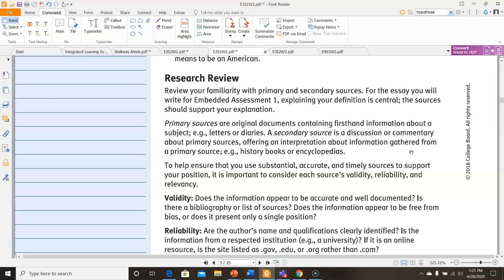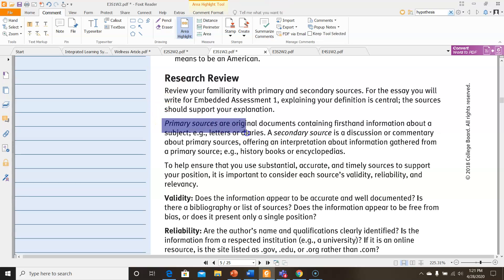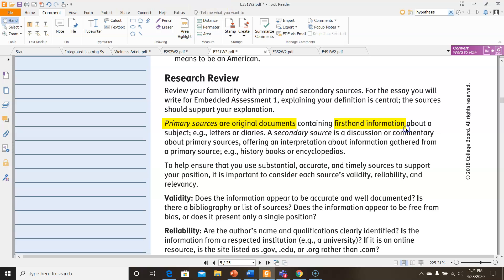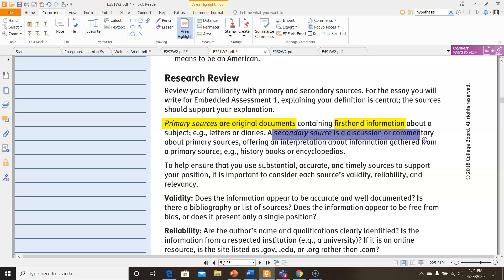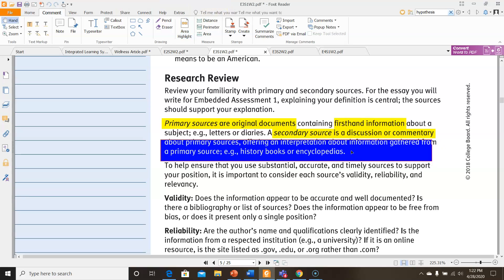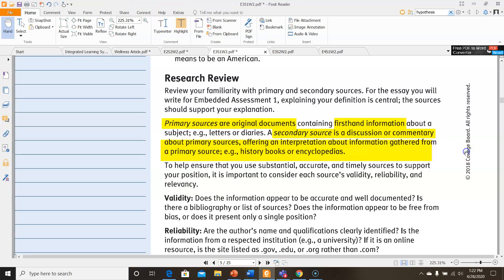Now for the research review — you're going to review your familiarity with primary and secondary sources, because for the essay you're going to write for Embedded Assessment 1, explaining your definition is central and the sources should support your explanation. Primary sources are original documents containing first-hand information about a subject, like letters, diaries, things like that. A secondary source is a discussion or commentary about primary sources. For instance, an image at a museum — like a painting or picture — is a primary source, but the commentary displayed on the side of the painting would be your secondary source, because it explains things about the author, about the painting, etc.